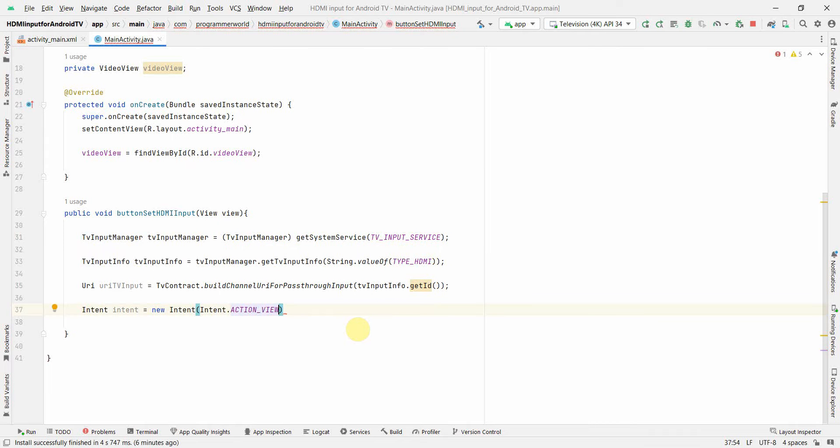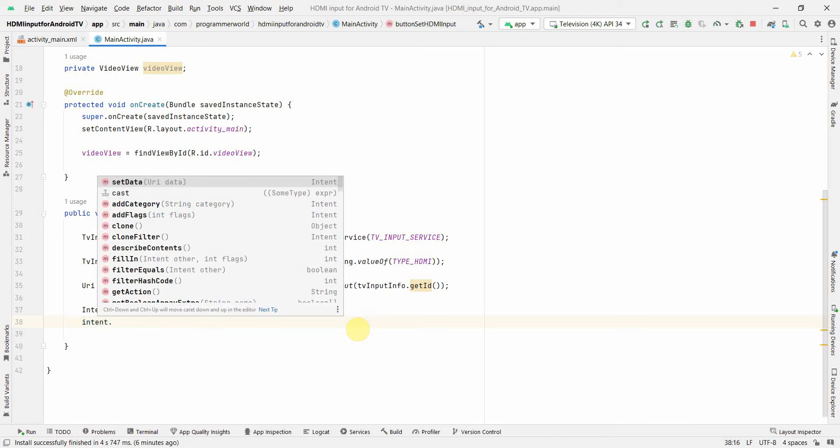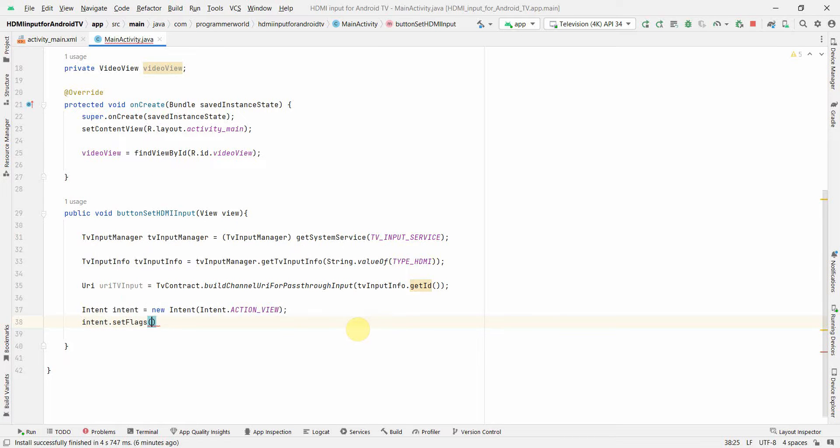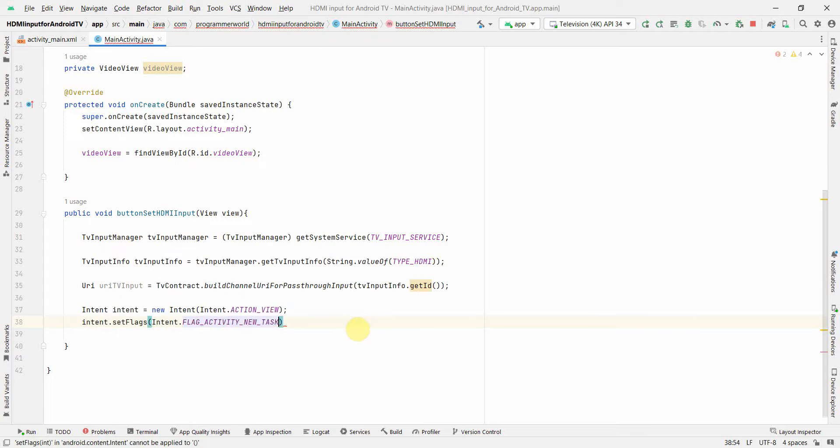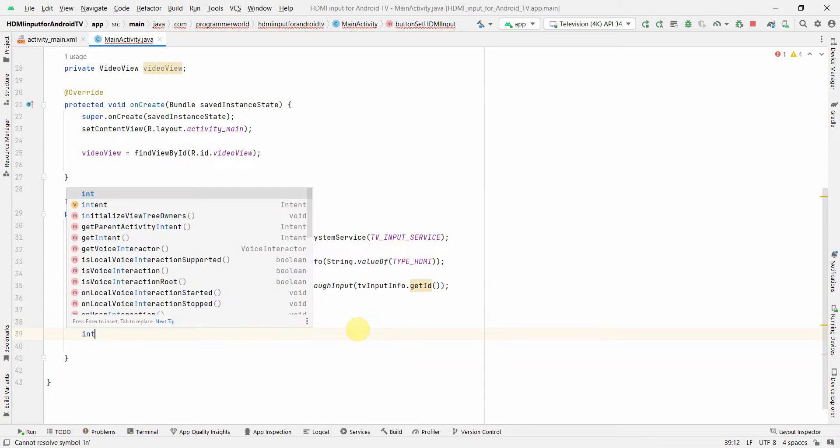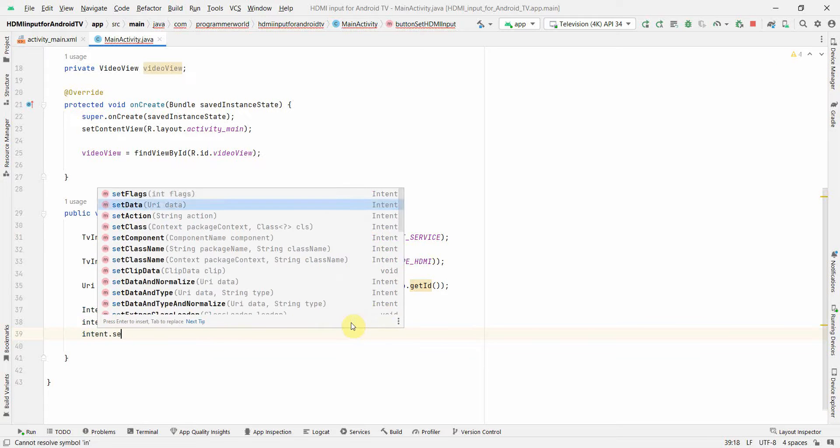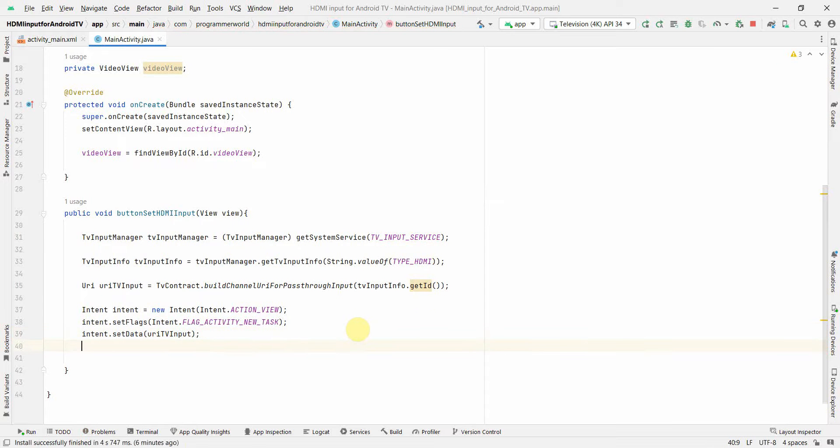This is what we can use and then set the flag to it, so setFlags and this could be new task, FLAG_ACTIVITY_NEW_TASK. And what else I can do is I can also set the data of course, I have to set the data, so setData and that will be of course the URI which we have defined.